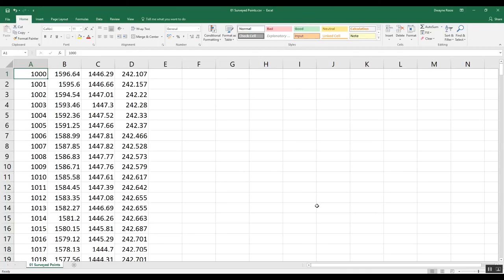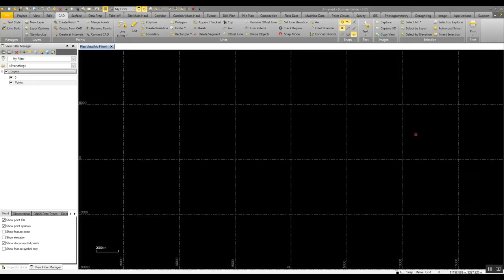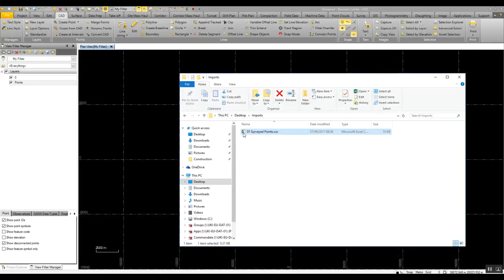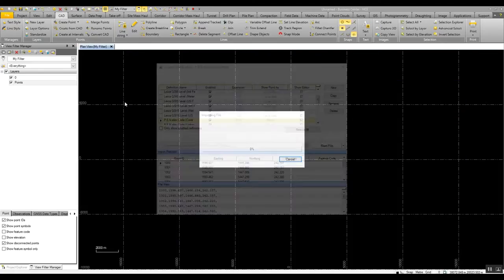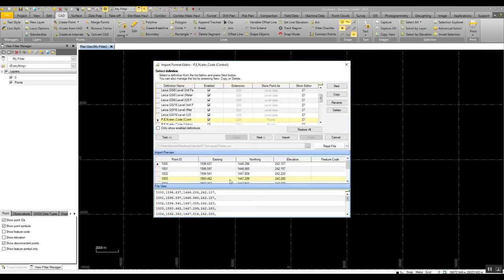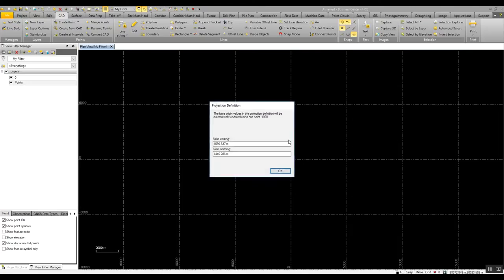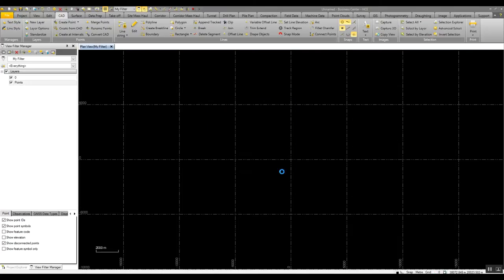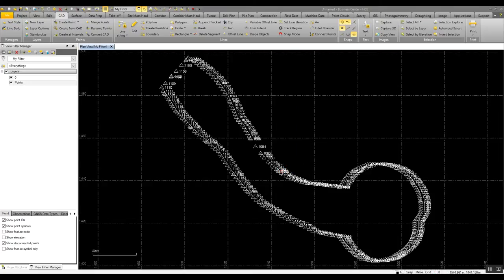In this CSV file, we see we have a range of points. We have the point code, and then we have the easting, northing, and elevation. This is common to get data in this format in a survey. We can then import this information into Business Center, and from that we can then see where we have our various points on the job.